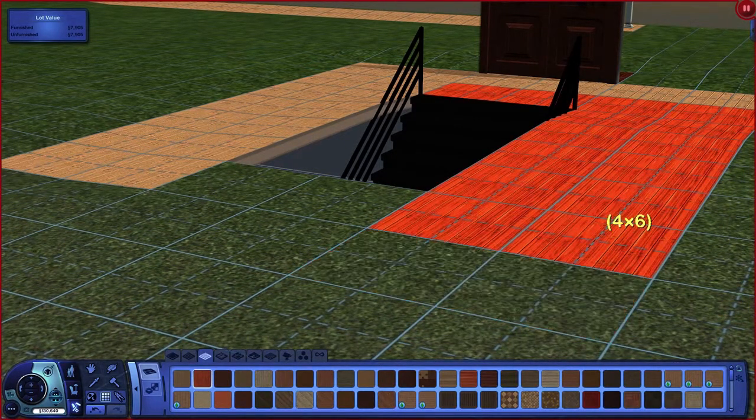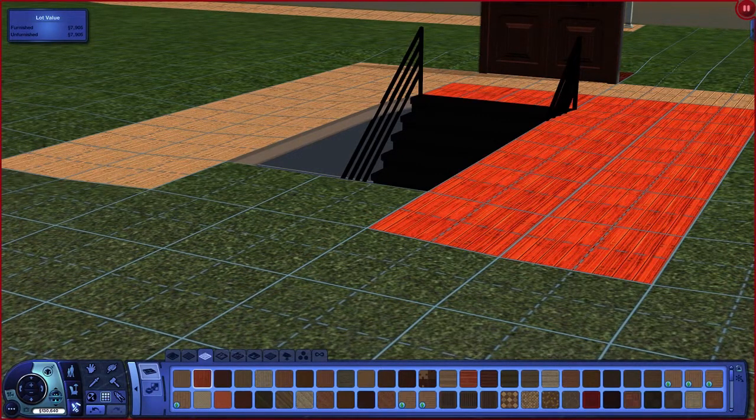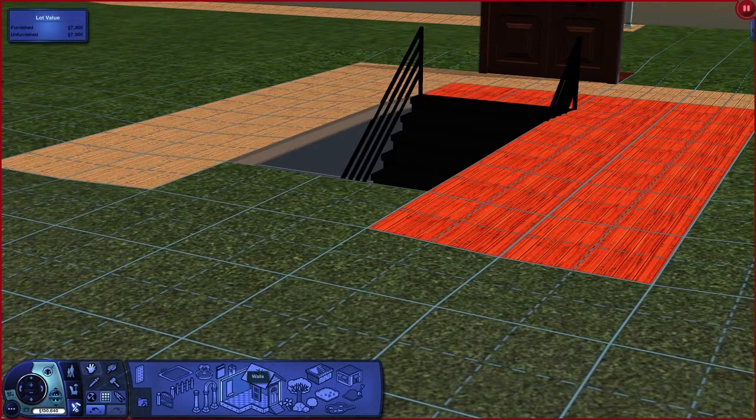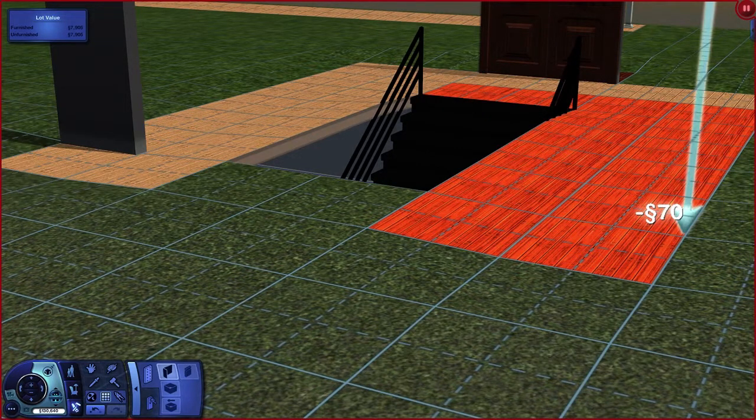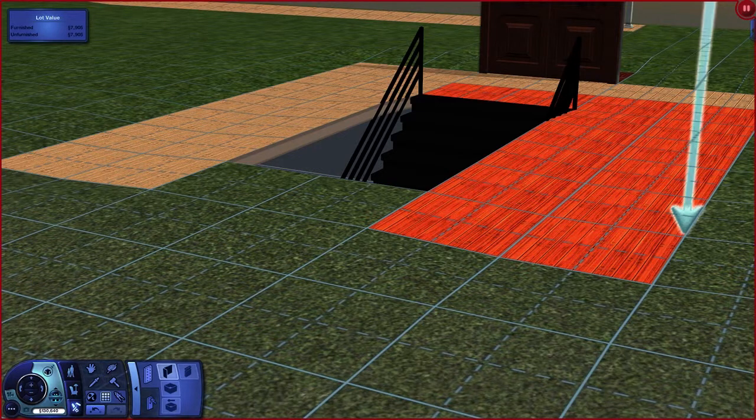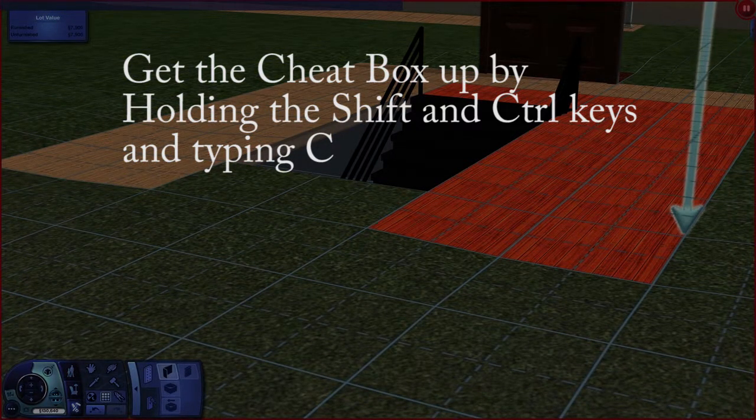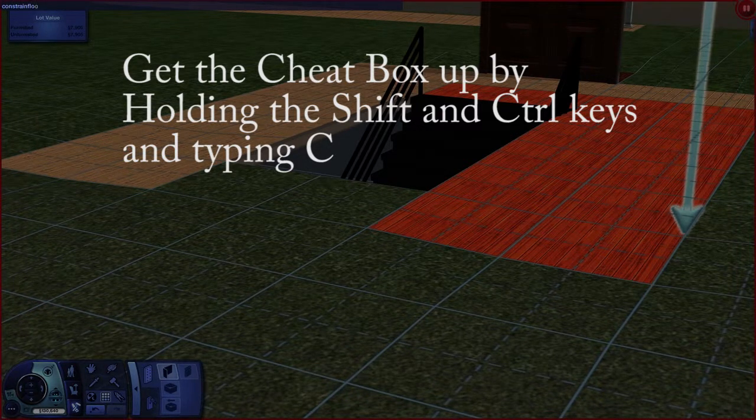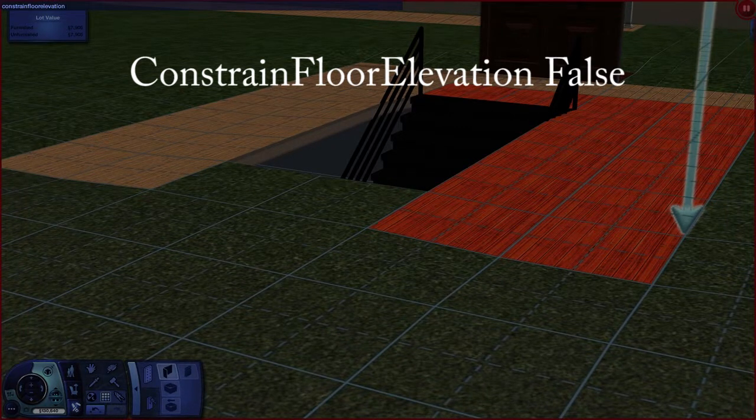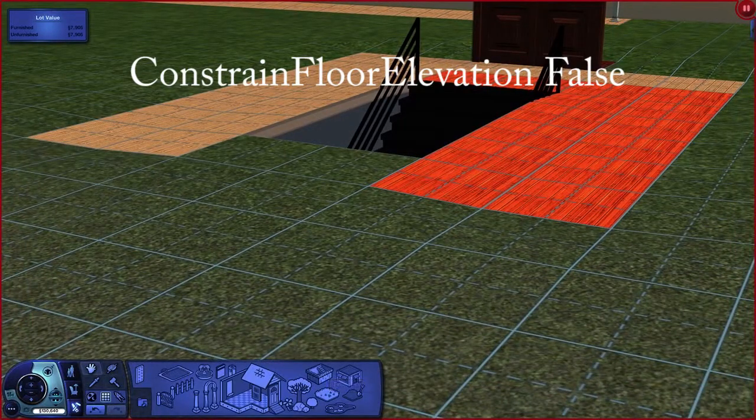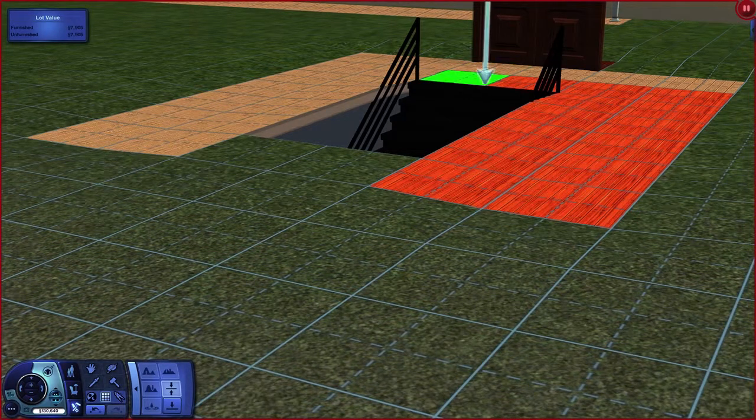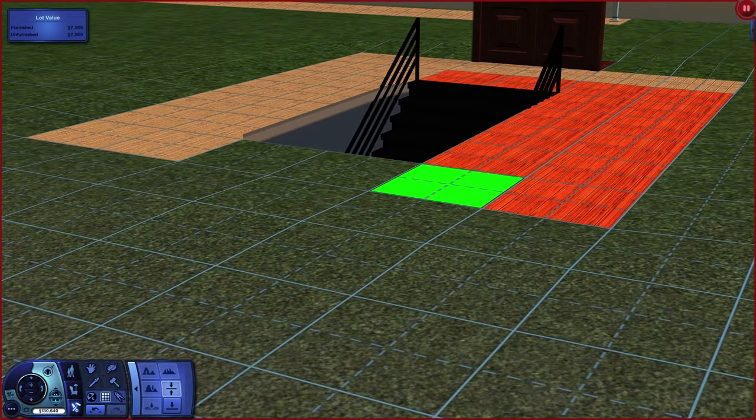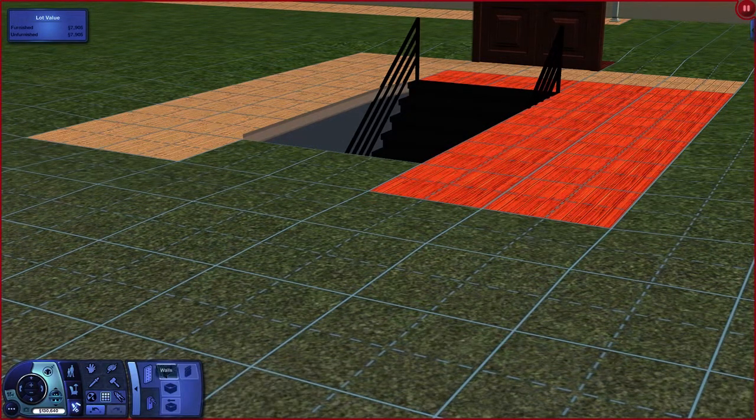When you do these really long staircases, there are two tiles or the tiles for the width of the staircase that are unusable for the length of the staircase. This is where you need the CFE cheat - constraint floor elevation - because those two tiles are actually poking up. It's not level; you need to have a level flat surface to place a wall. You do Ctrl+Shift+C to get your cheat box up, then you type in 'constrainfloorelevation false'. Then you use your terrain tool and you go off the level of those two front tiles. It's dropped that down flat now, so now you can draw your wall across the back of the staircase.